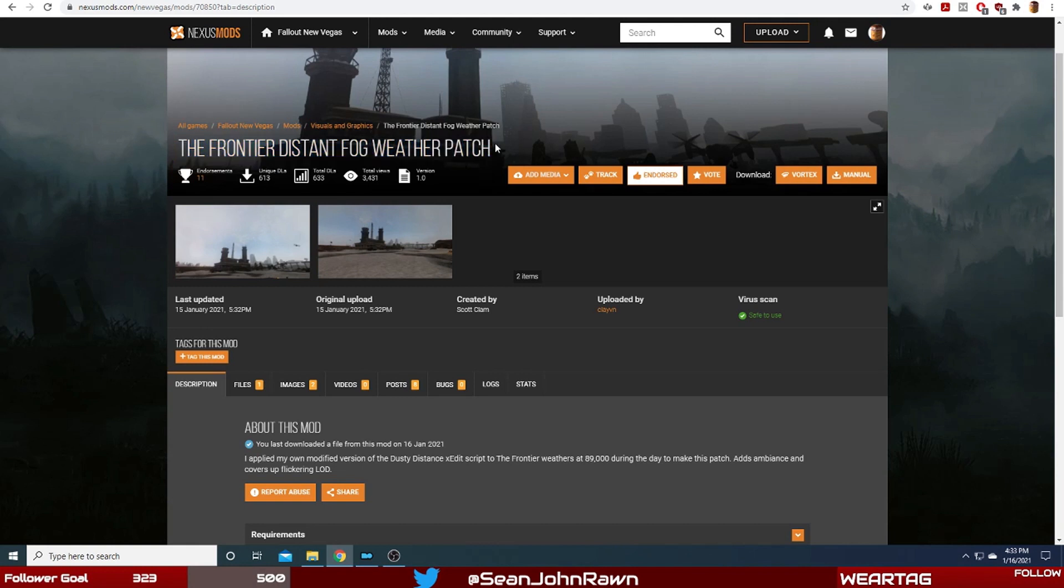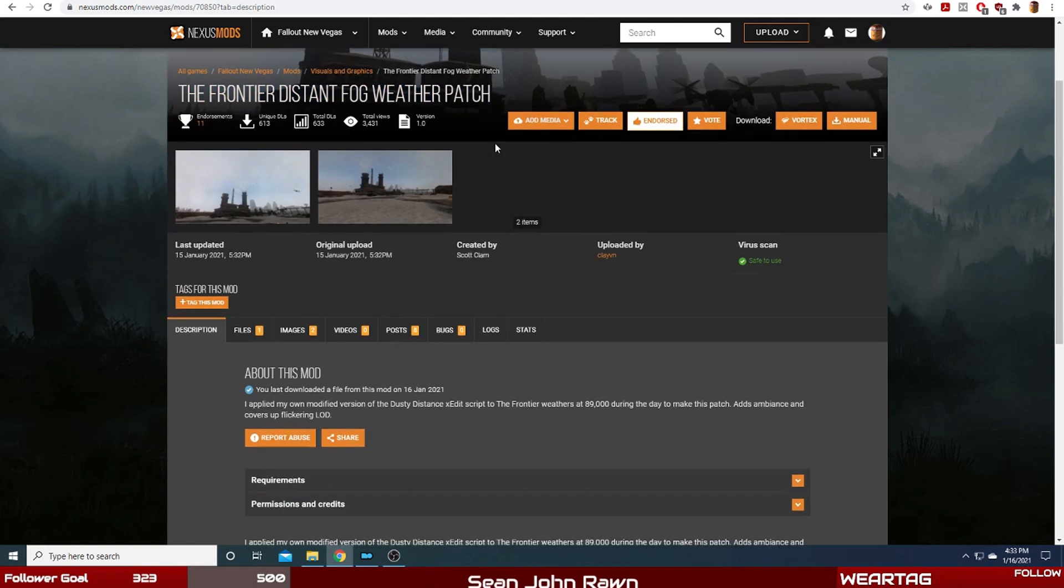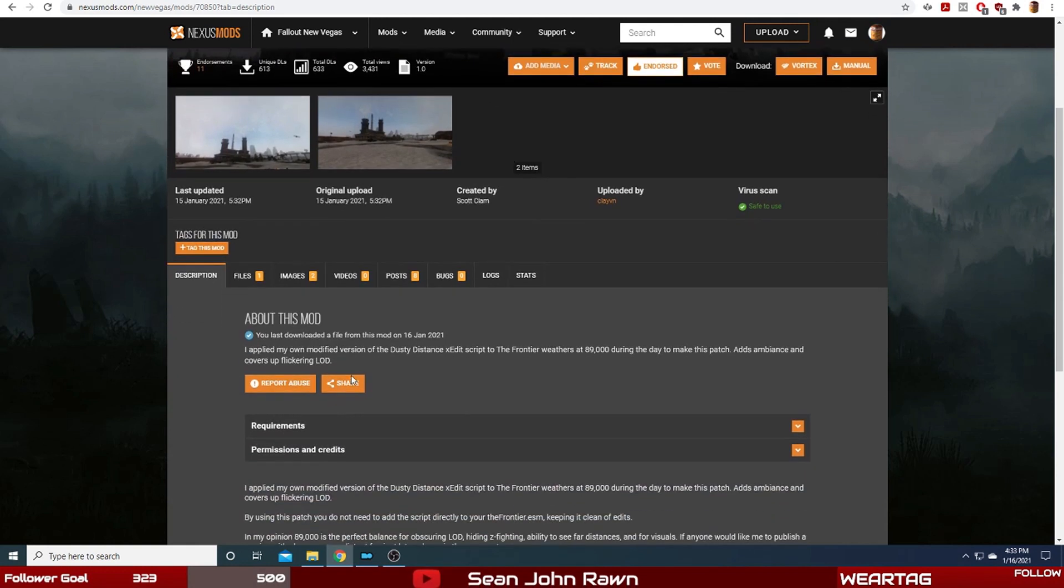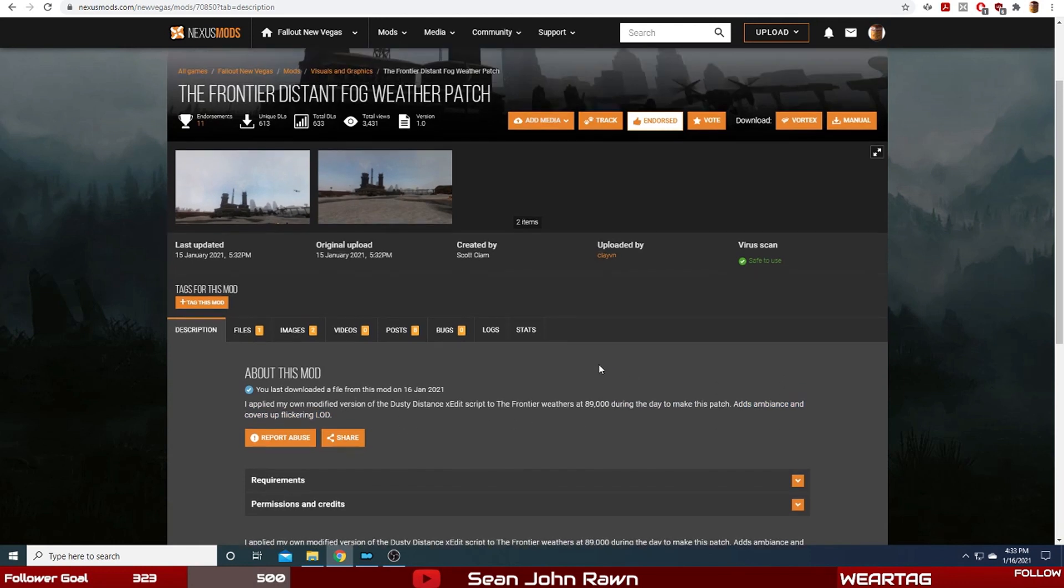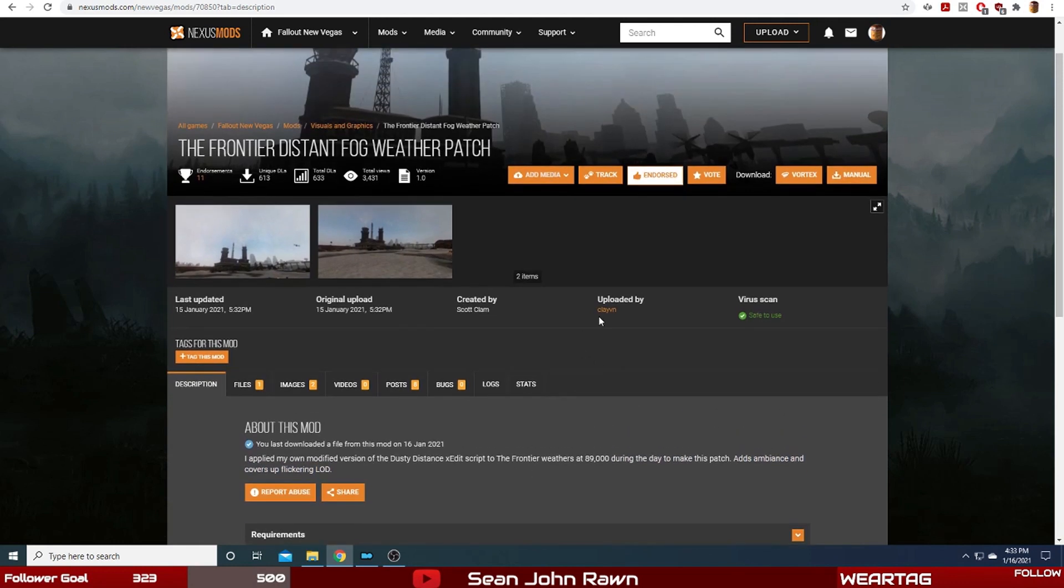What this is supposed to do according to the mod author is he applied a modified version of the Dusty Distance X Edit script to the Frontier weathers at 89,000 during the day. The patch adds ambience and covers up flickering LOD. It was uploaded by Clavin and created by someone by the name of Scott Clam.